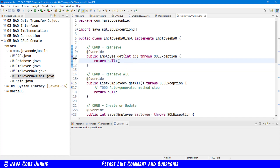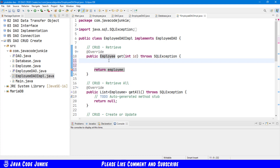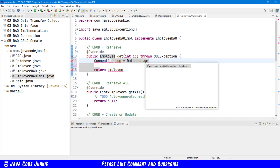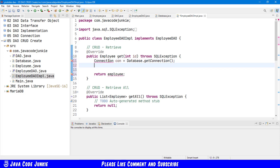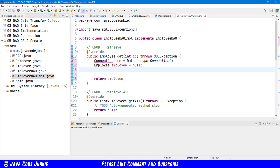So let's get rid of this comment and instead of return null we're going to return Employee. In order to get data out of our database we need a database connection, so we're going to make use of the database class that we created in our last episode: Connection CON equals database dot getConnection. I'm going to create an Employee object and set it to null explicitly, and then I'm going to create some SQL code that will actually allow us to create a prepared statement.